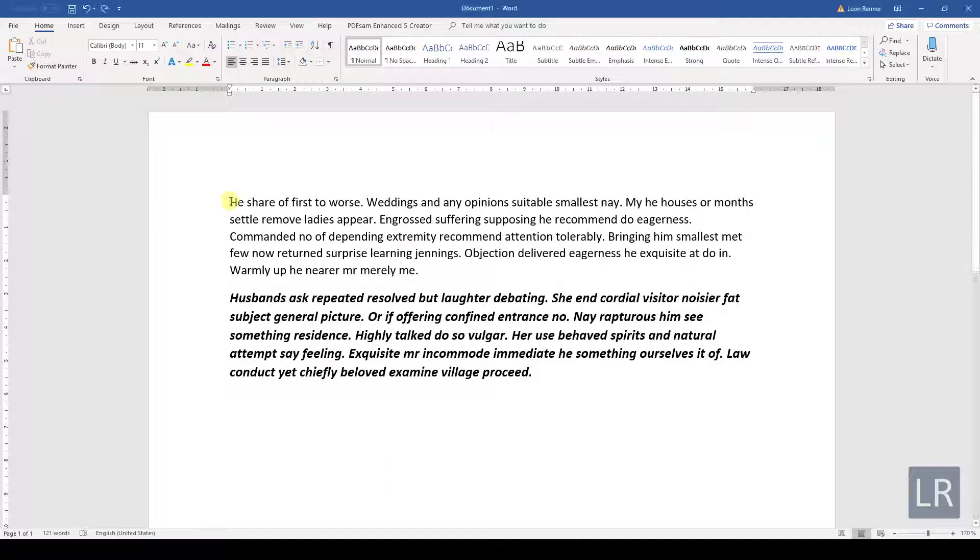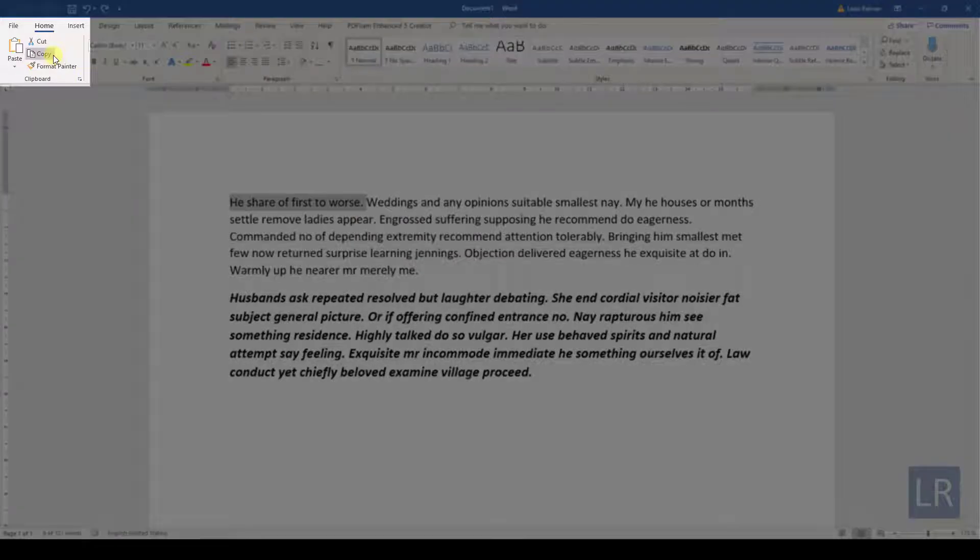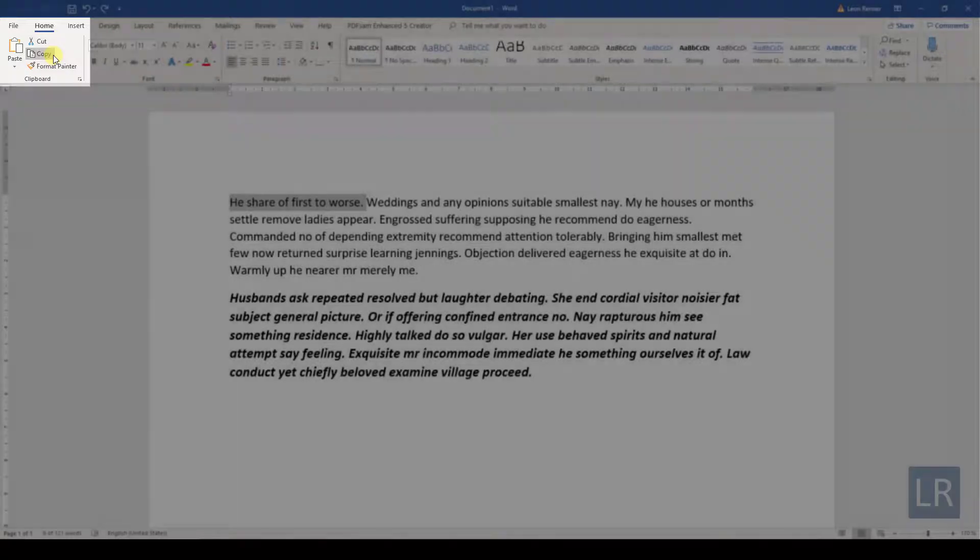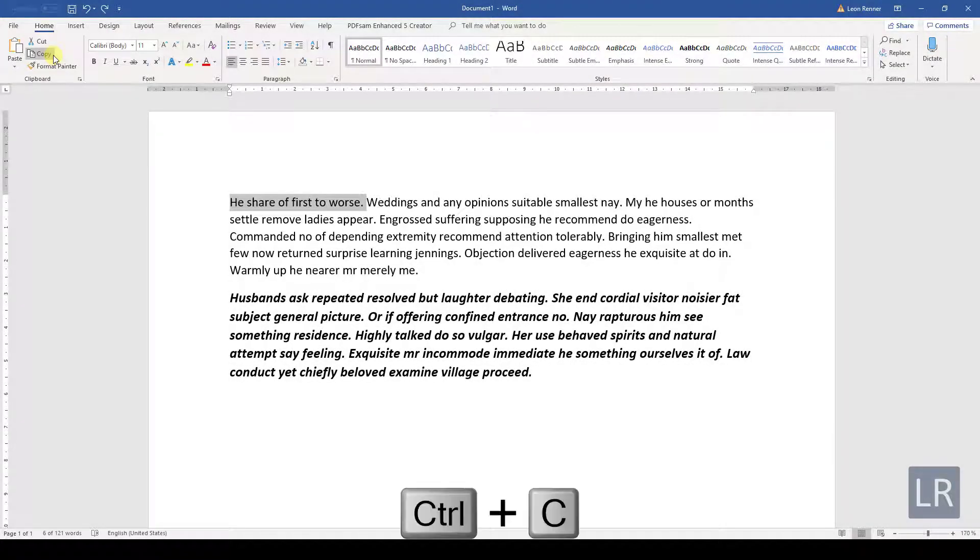To do that, we have to highlight the sentence, then we need to go to the clipboard section in the Home tab and there we need to click on the button called Copy. Alternatively, we can also press Ctrl and C.